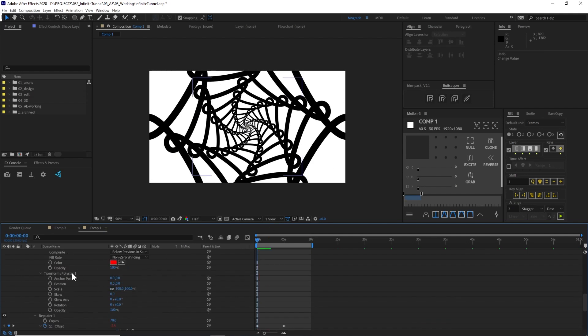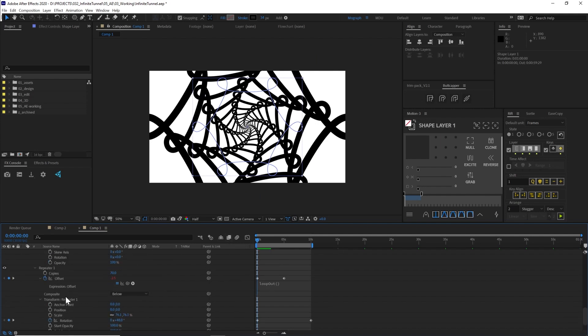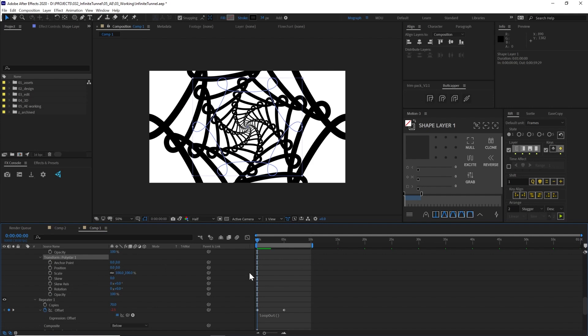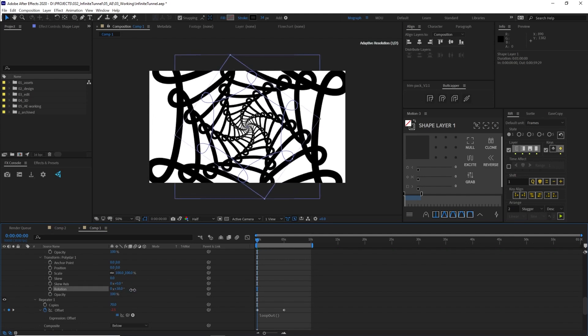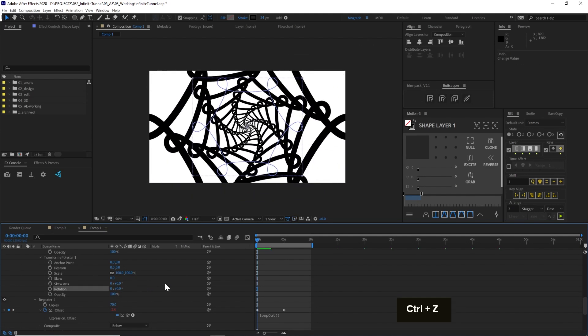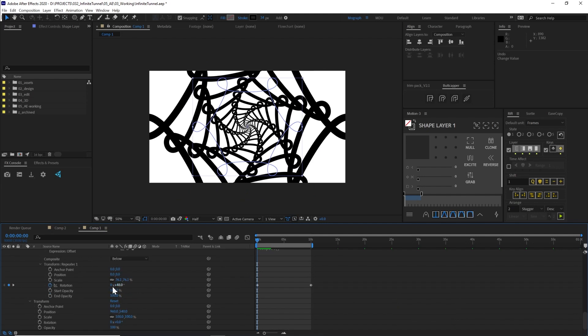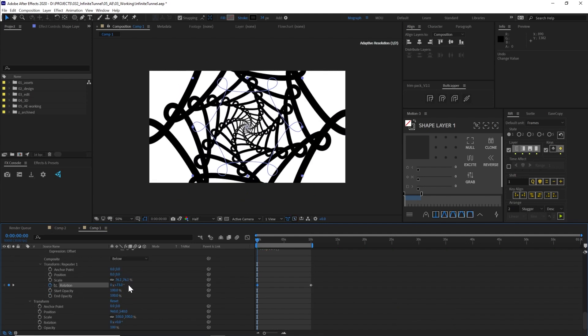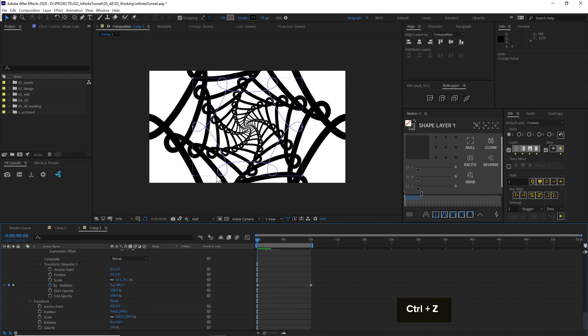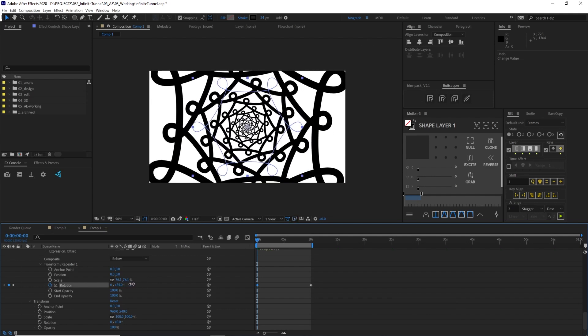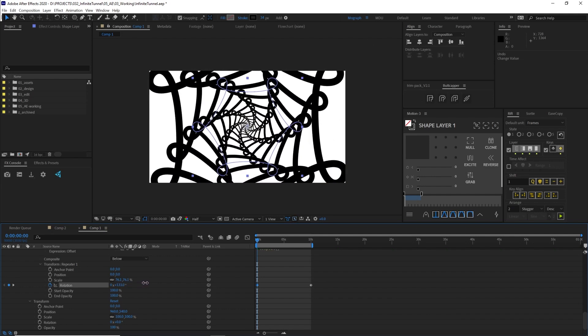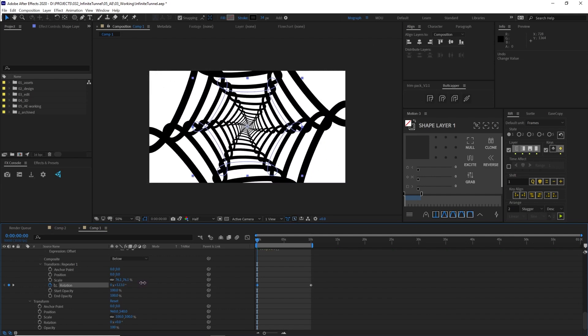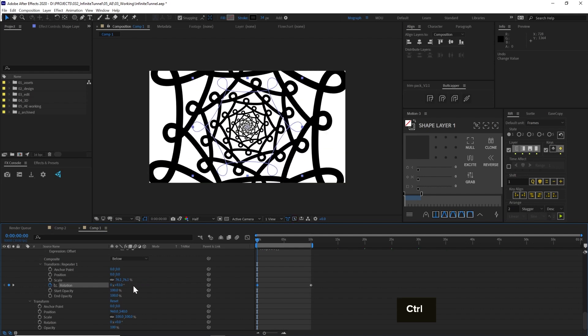So you have different properties that are mirrored on both the polystar that we set up and the repeater. And you'll notice that they affect things differently. So if you were to animate just the rotation on the polystar, this is going to kind of do a global rotation here. Whereas if you animate the rotation of the repeater, it's going to rotate all of the shapes differently at a repeated level, you can see here.